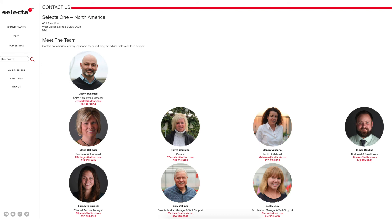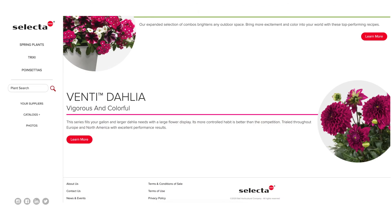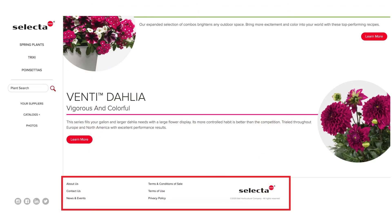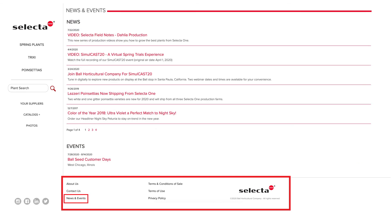Reach out to your SelectaOne sales territory manager anytime. Let us know how we can best serve your needs. You can always contact SelectaOne directly and catch up with news and events when you scroll to the bottom footer from anywhere on our website.